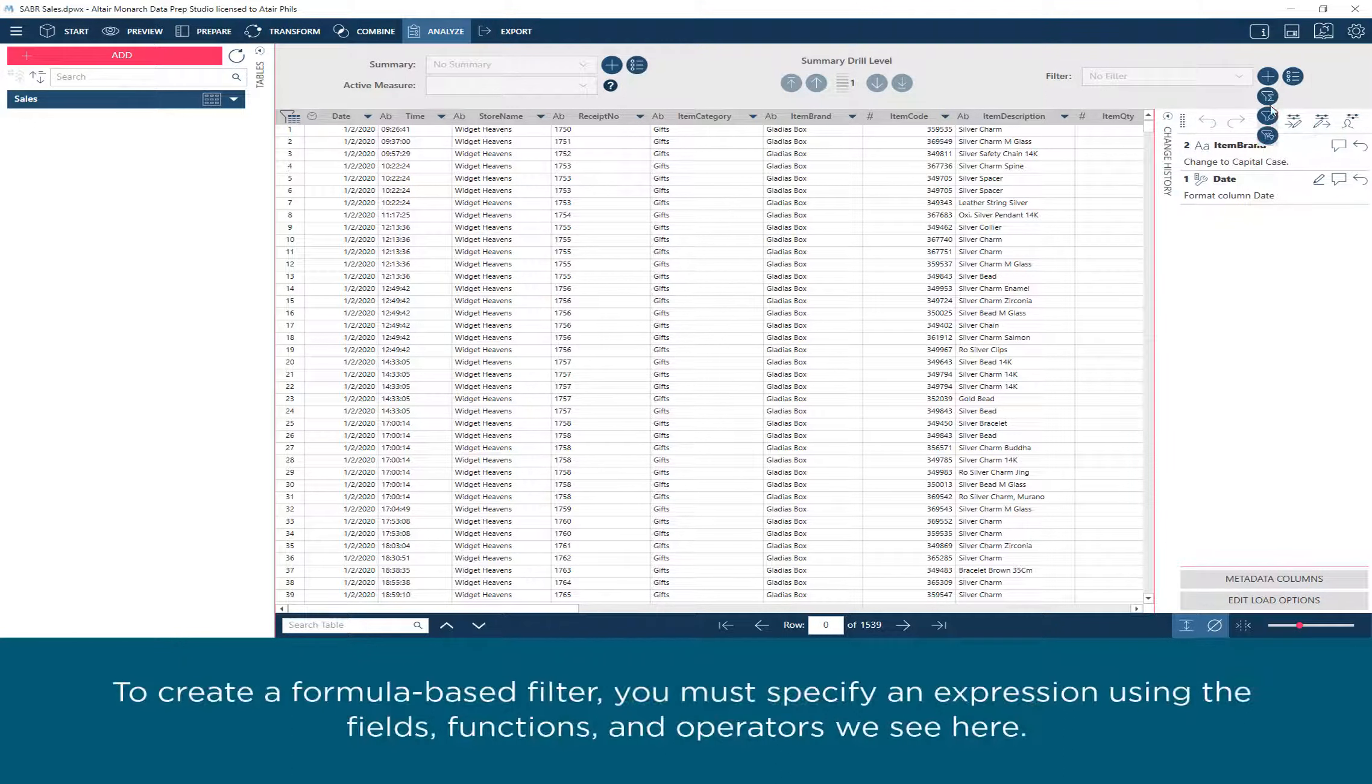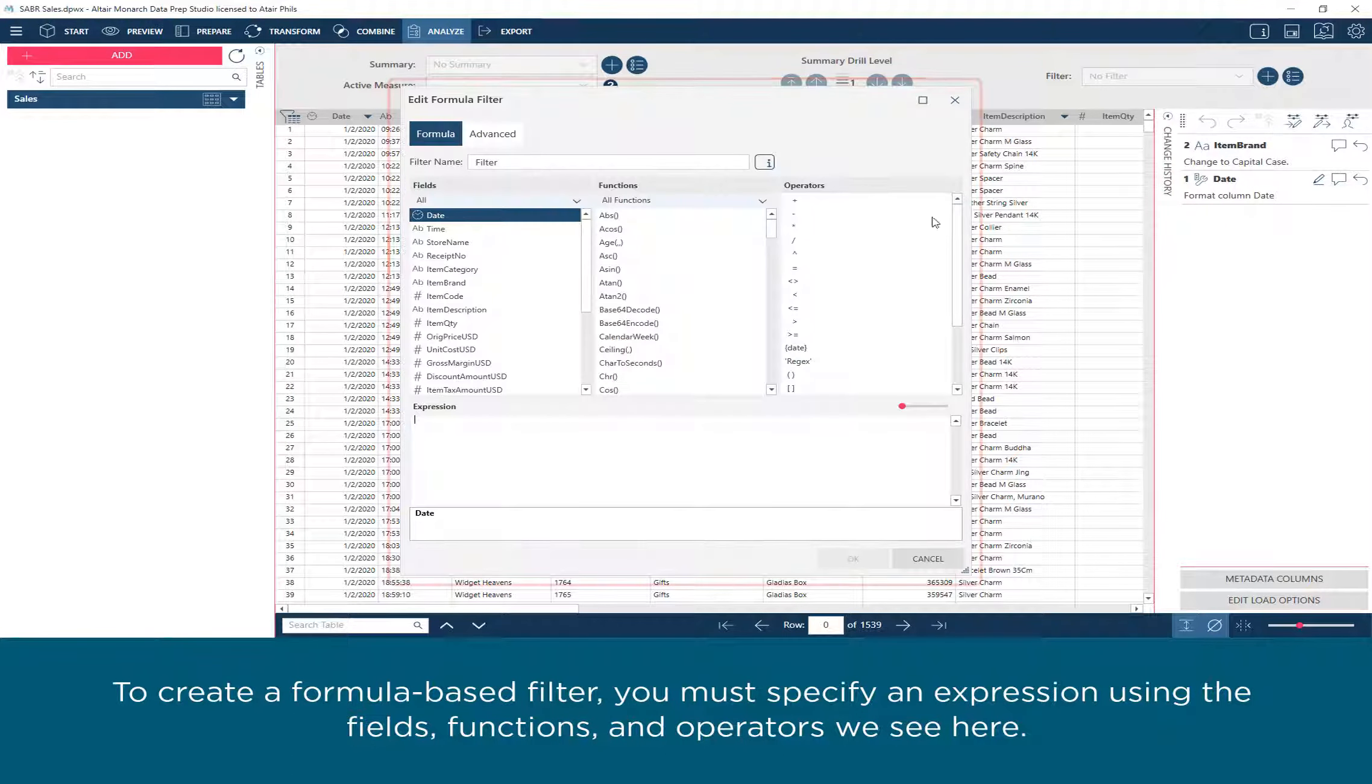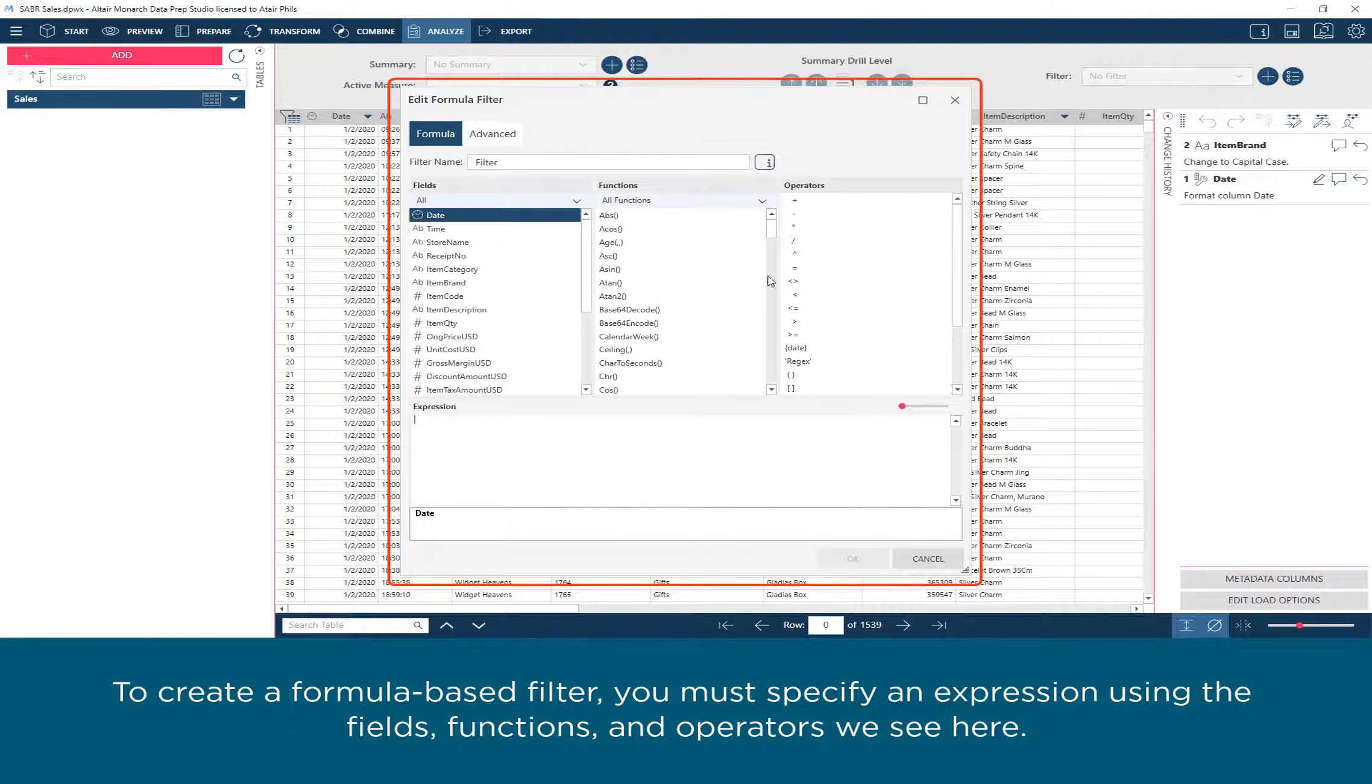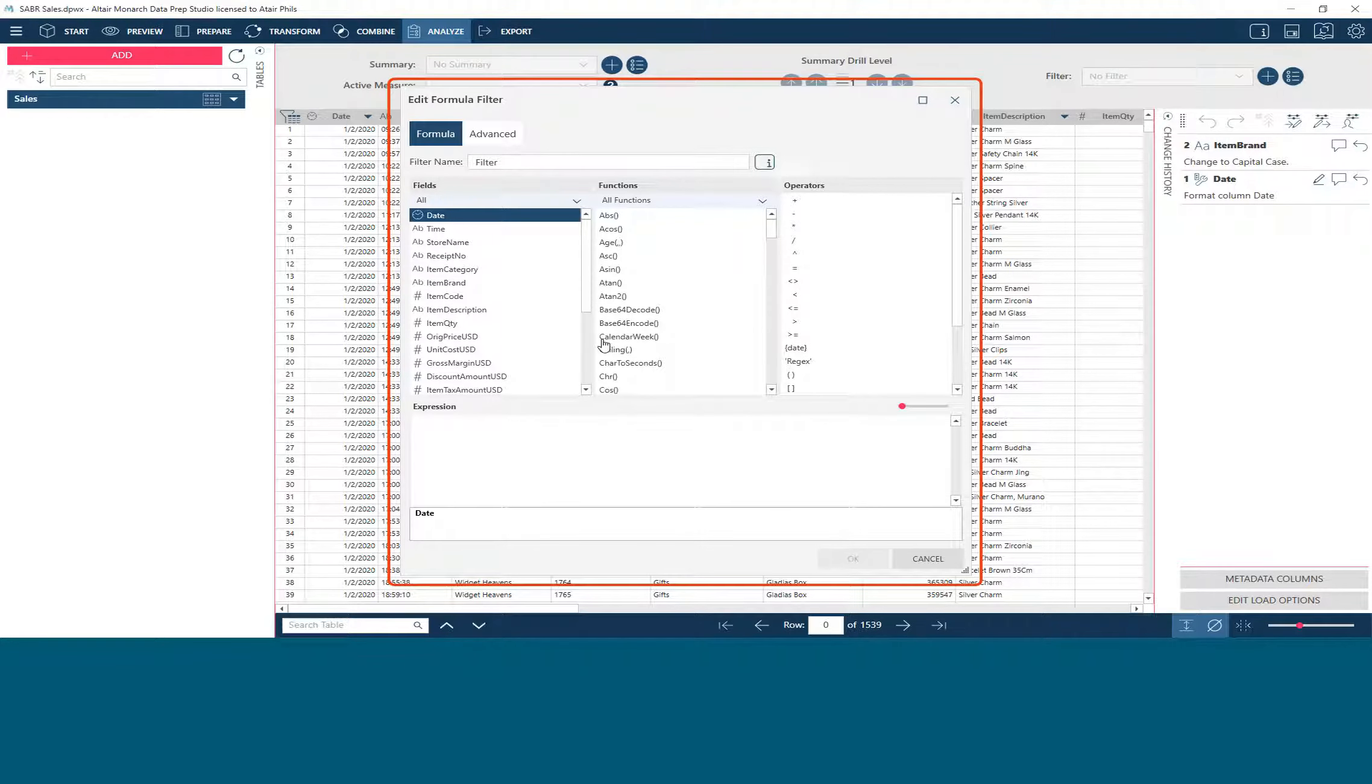To create a formula-based filter, you must specify an expression using the fields, functions, and operators we see here.